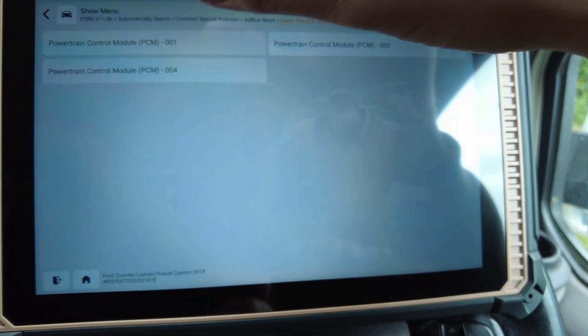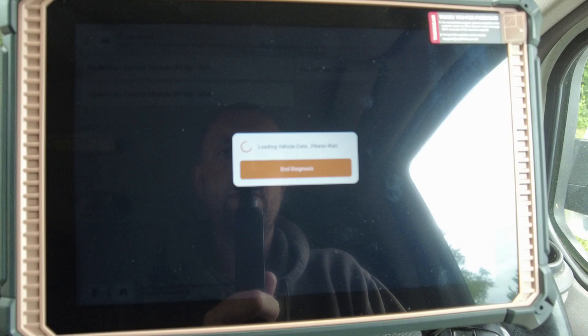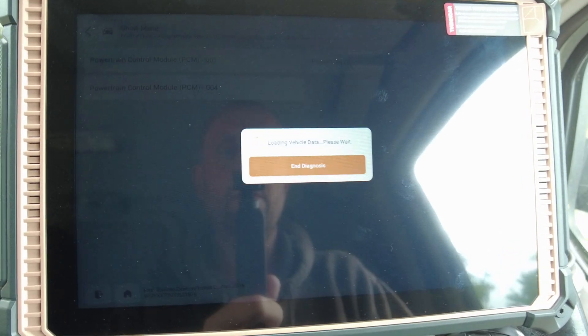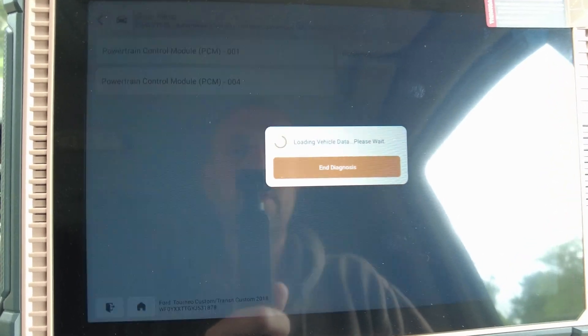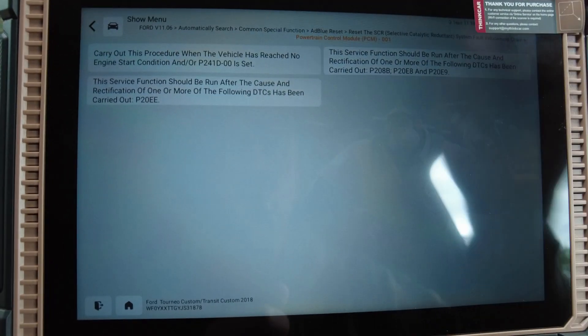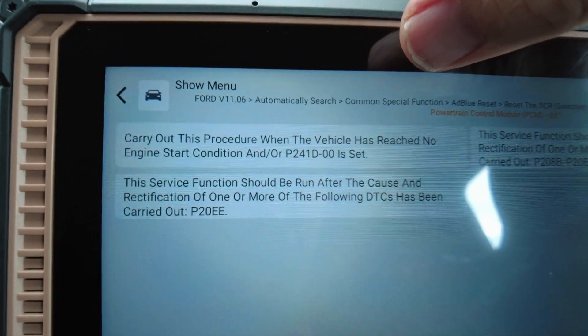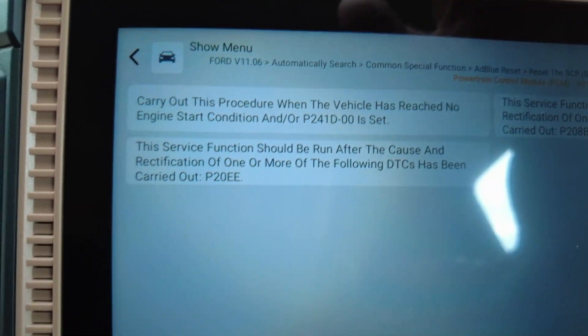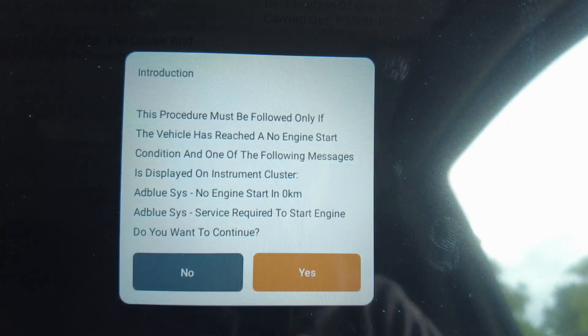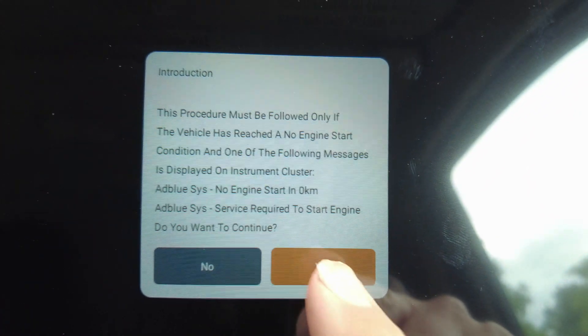Okay, PCM. This procedure should be carried out if the vehicle is reaching the non-start stage — this procedure must be followed only in these circumstances.